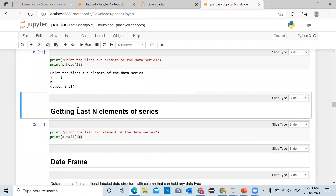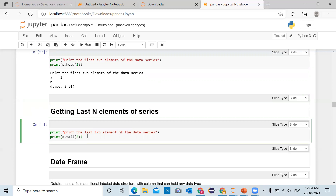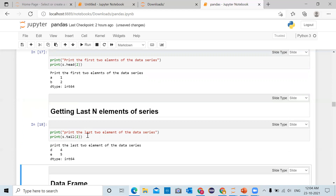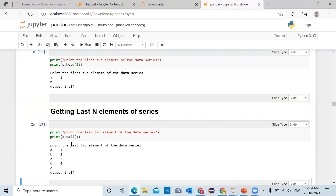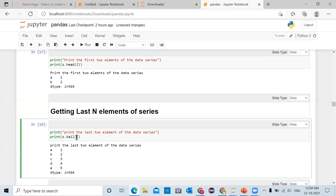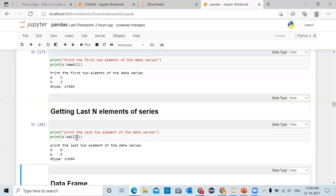For getting the last N elements of the pandas series you can use the tail method. 's.tail(2)' will return the last two values of the pandas series. Click on the cell and run — the last two elements are 4 and 5 with indexes d and e. If you don't pass any argument it will print the last five values.